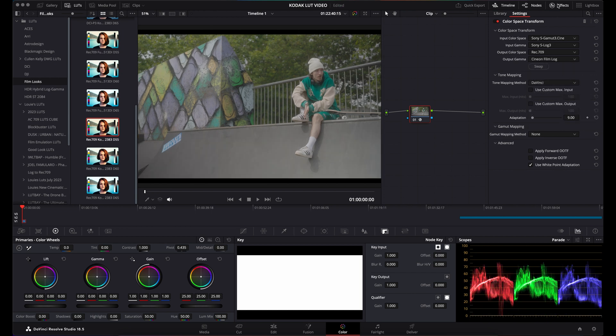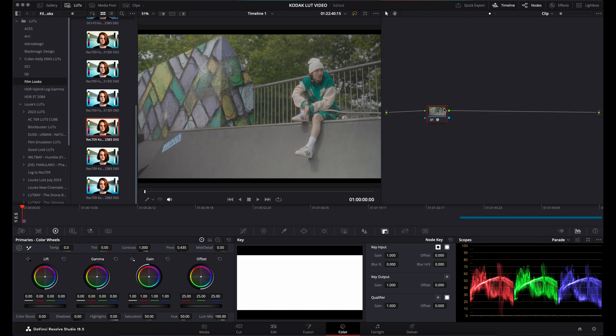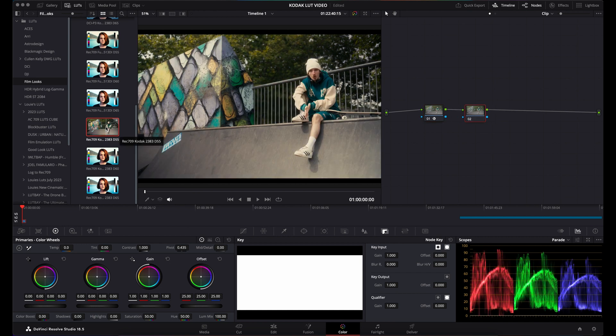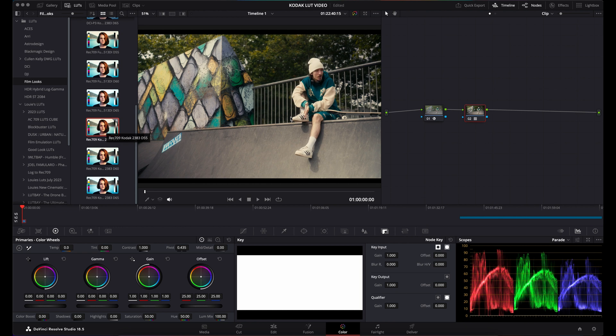When we apply that, close the effects, add another node, and come to our LUTs, we apply the LUT and are left with a nice looking image which you can then adjust accordingly. That is the correct way to apply the LUTs in DaVinci Resolve.